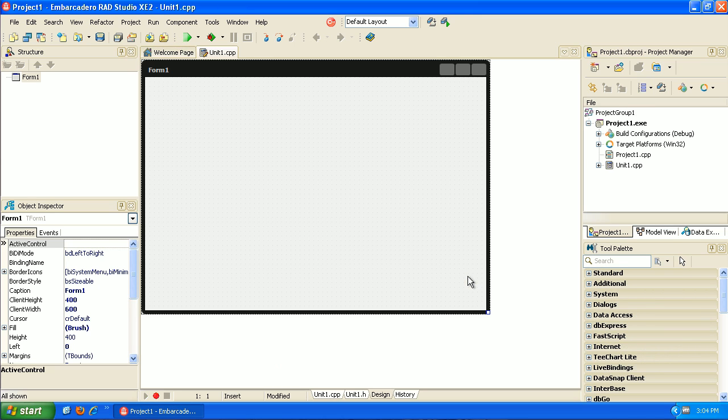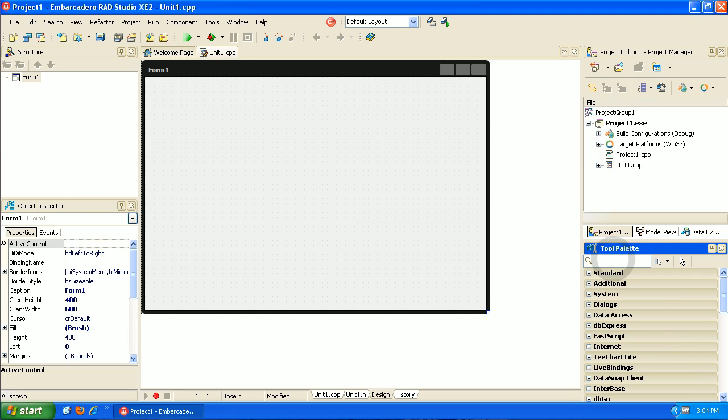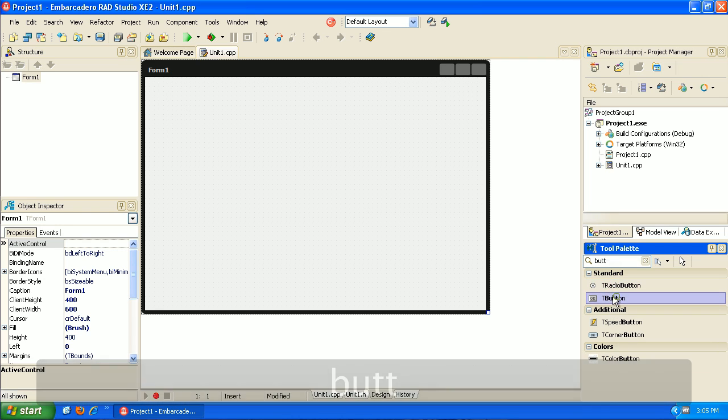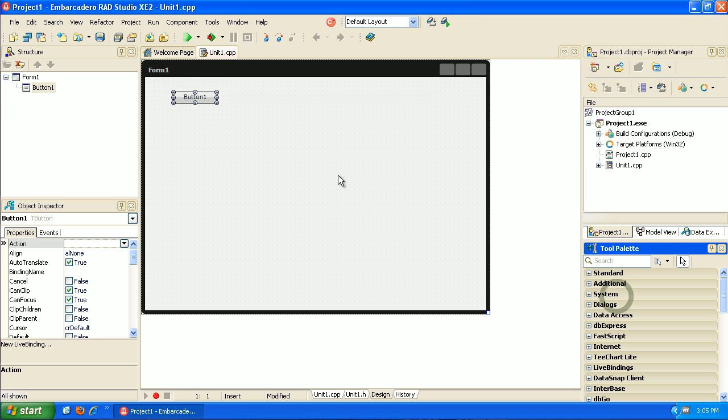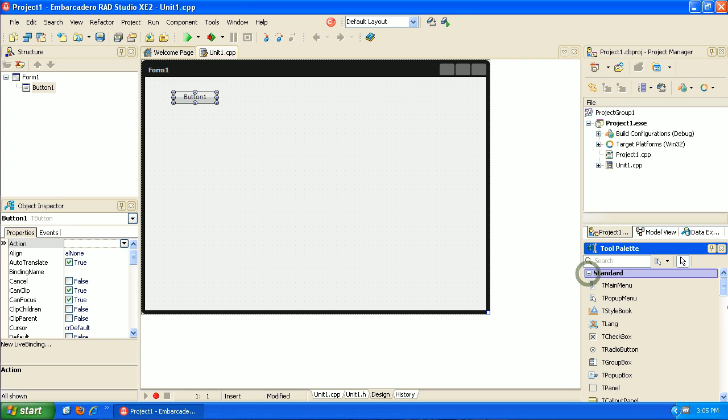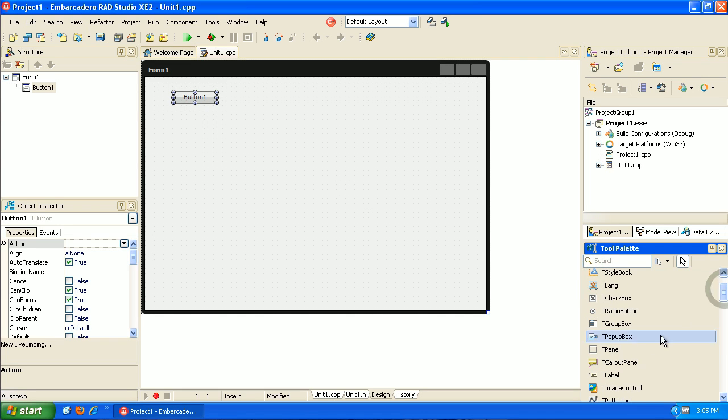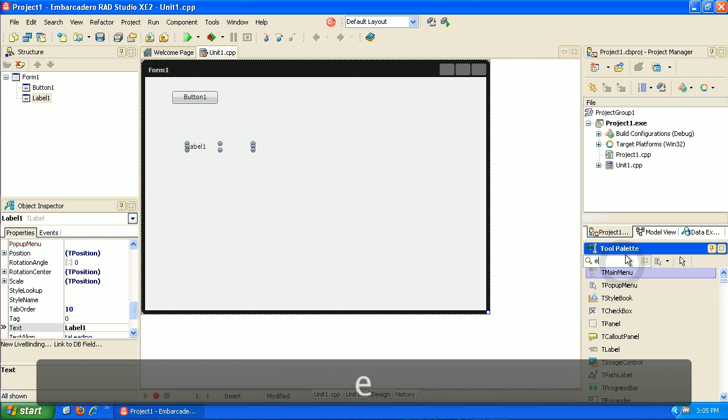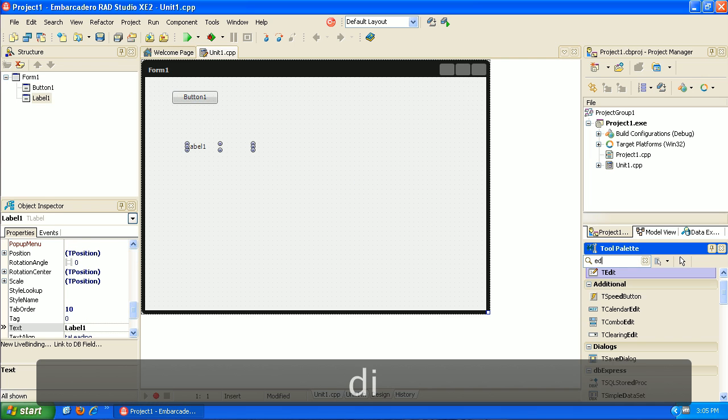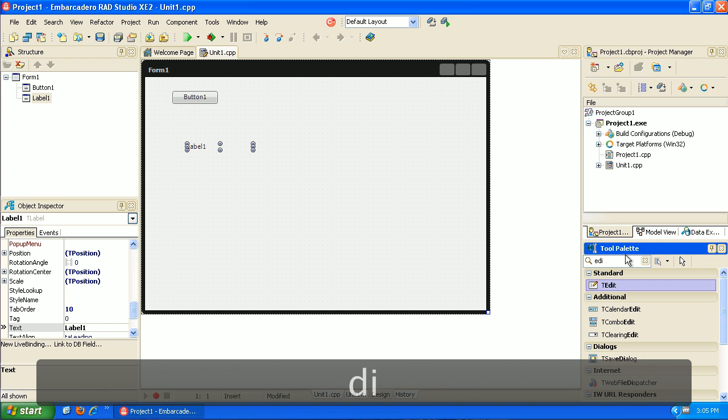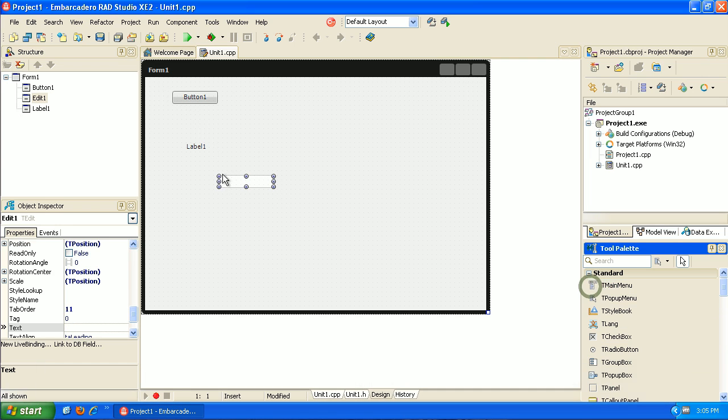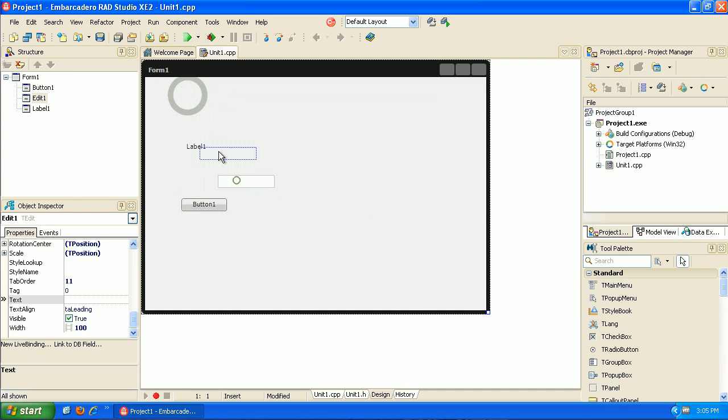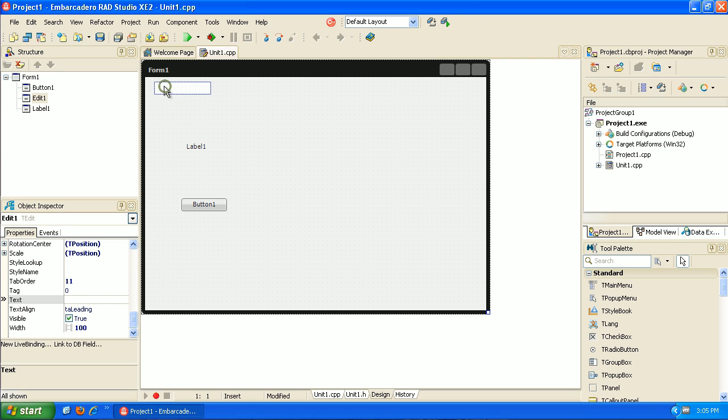It'll give us our form. For the Hello World, what we do in all these applications is add a button. Here we can see our button. You can also browse through here. We'll need a label, so you can drag and drop them. Sometimes they have so many components, it's easier to just type it in. We need the edit box. Let's lay this out a little bit better.